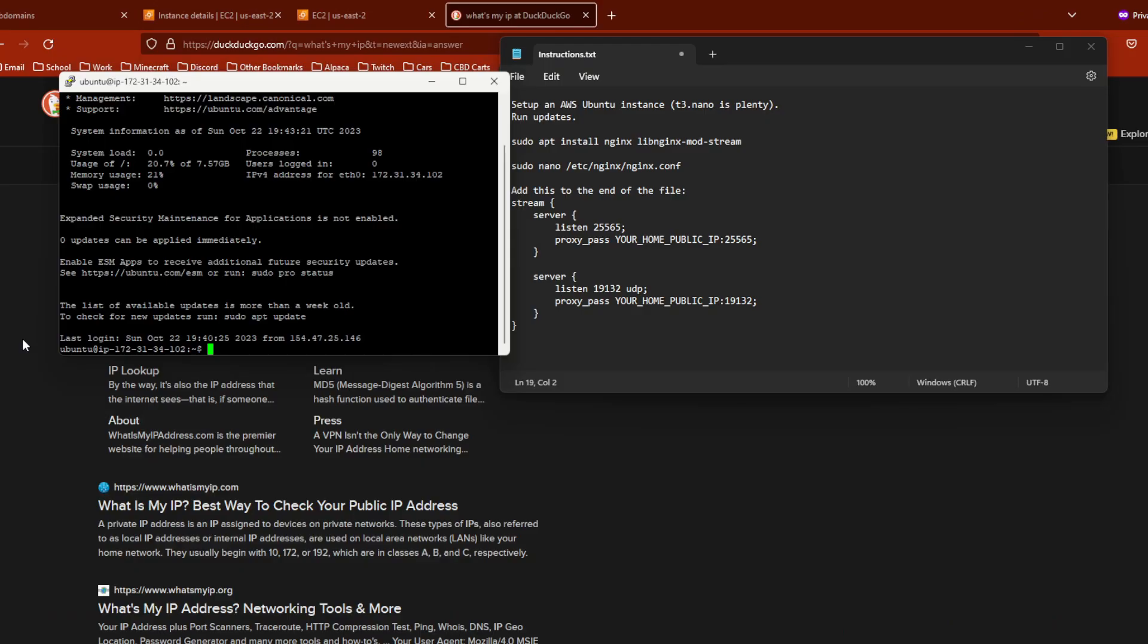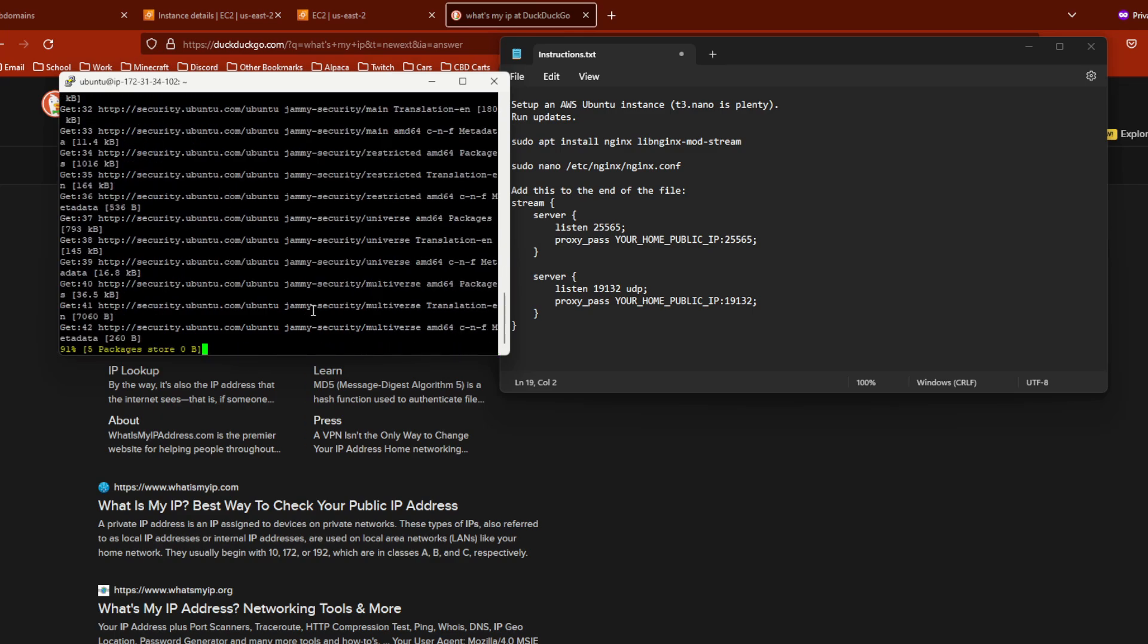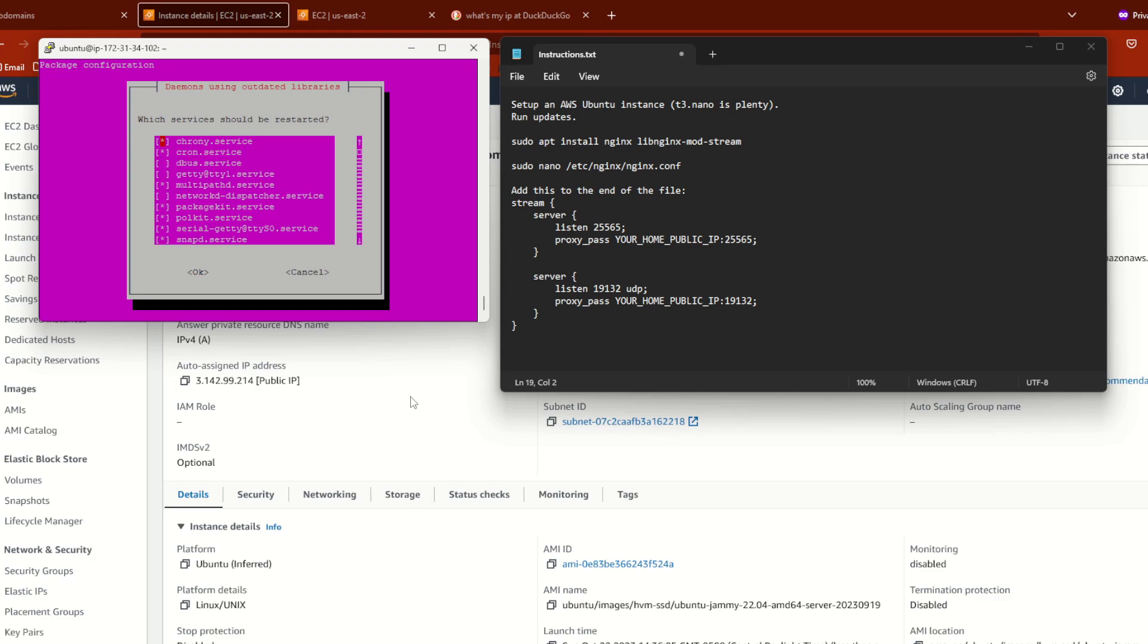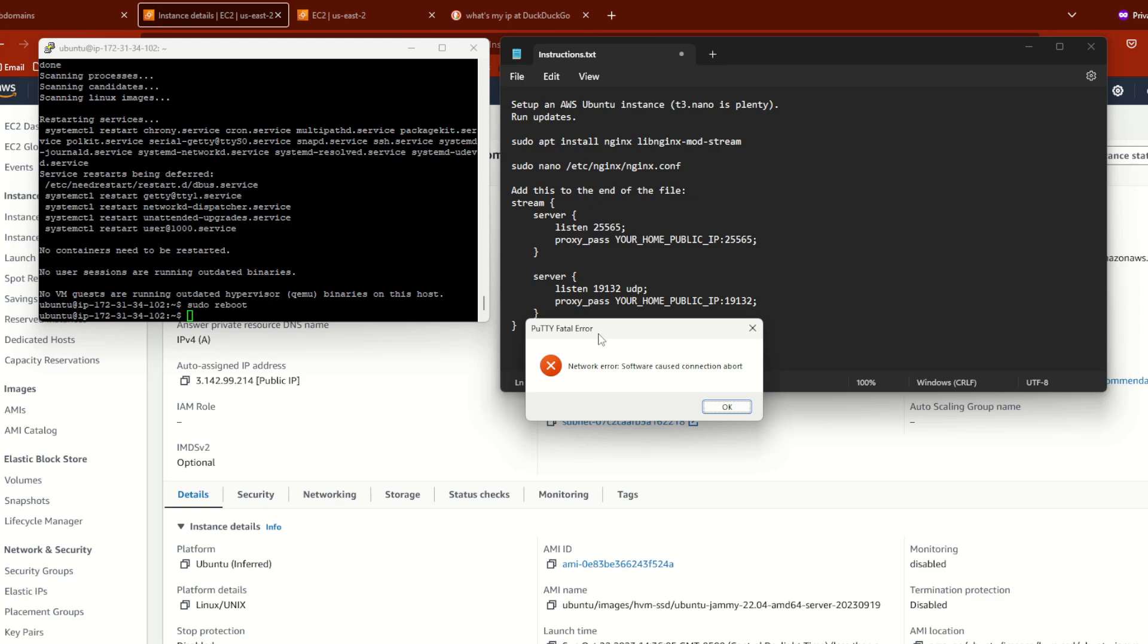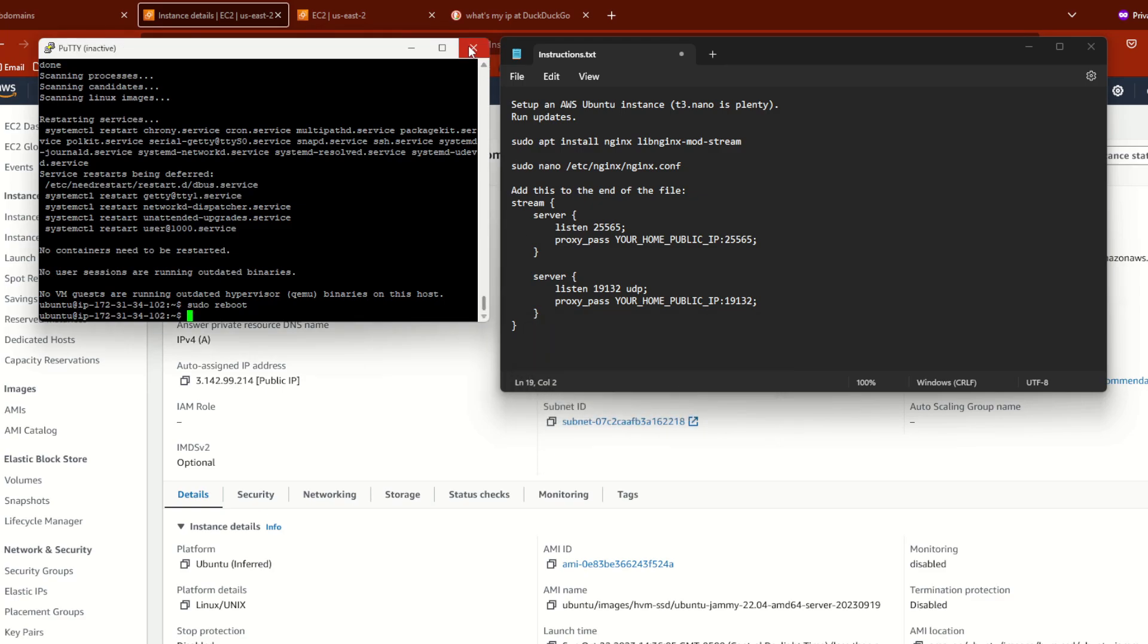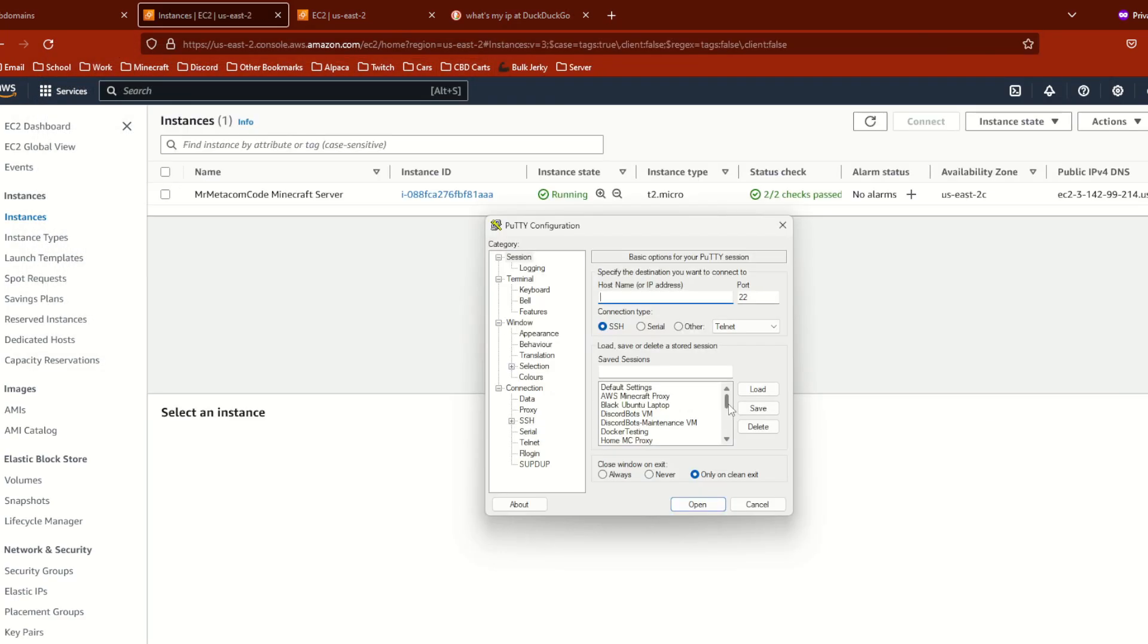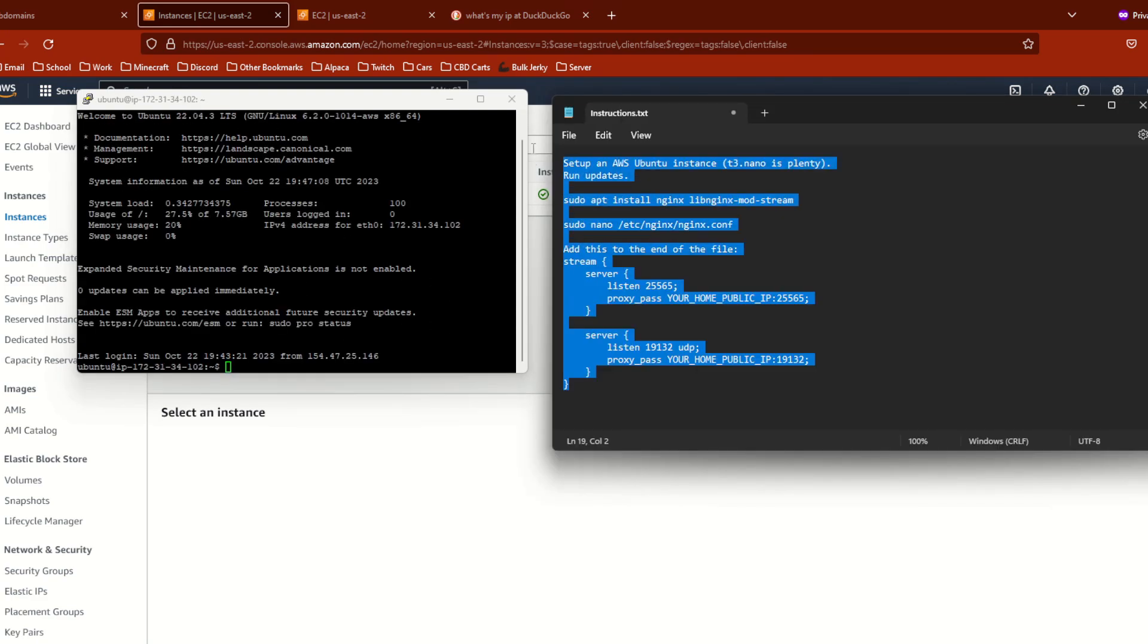Alright so once we have successfully connected to our EC2 instance the first thing you want to do is run updates. I'm going to type in sudo apt update and symbols and sudo apt upgrade dash y and then hit enter. It's going to run through a whole bunch of updates just give it a little while and then we'll come back. Just hit okay hit enter one more time and then we're going to type in sudo reboot. As soon as you enter that command you should see something like this just hit okay and then close this. So since we conveniently saved all of that information in Putty just open up Putty again double click on this and then we're back in.